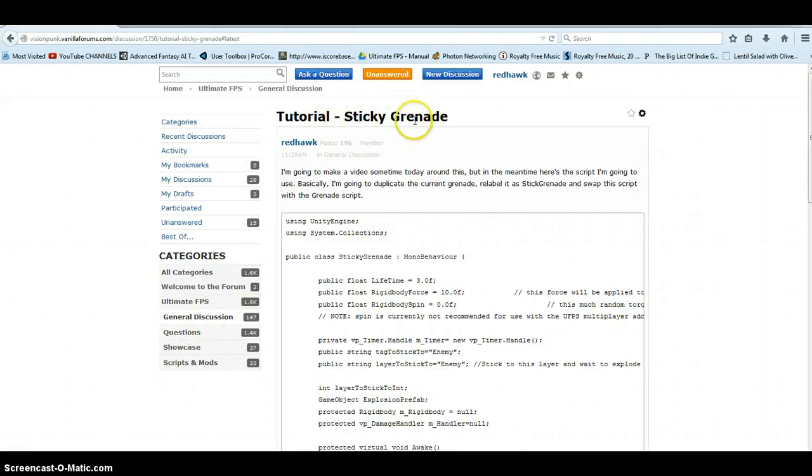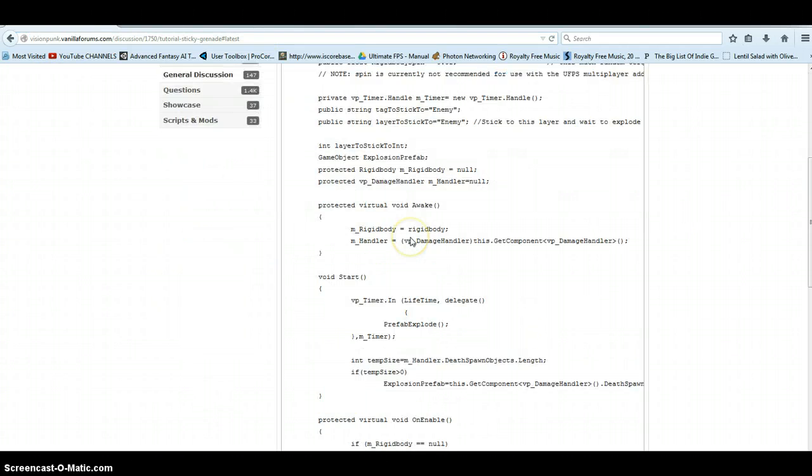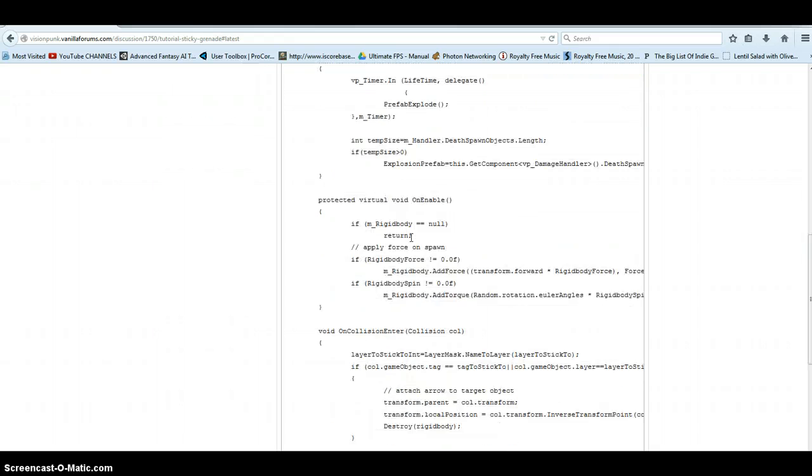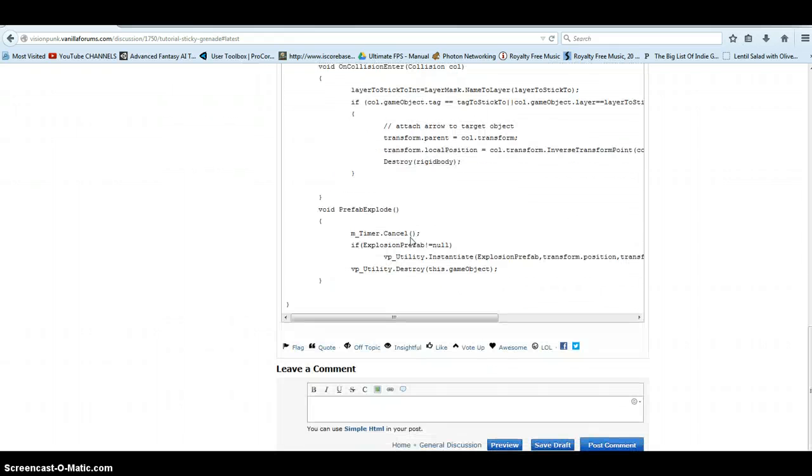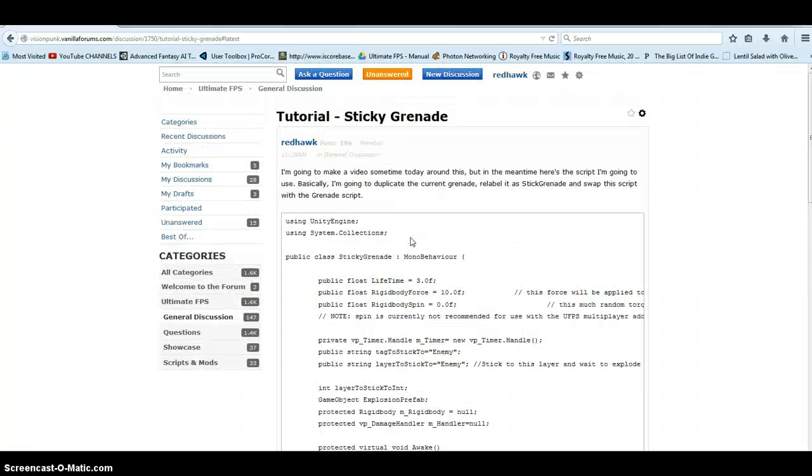So I wanted to do a sticky grenade tutorial. If you go here, I'll put a link at the bottom. I've got the script pasted here on the UFPS forums, so you'd be able to just copy it there.